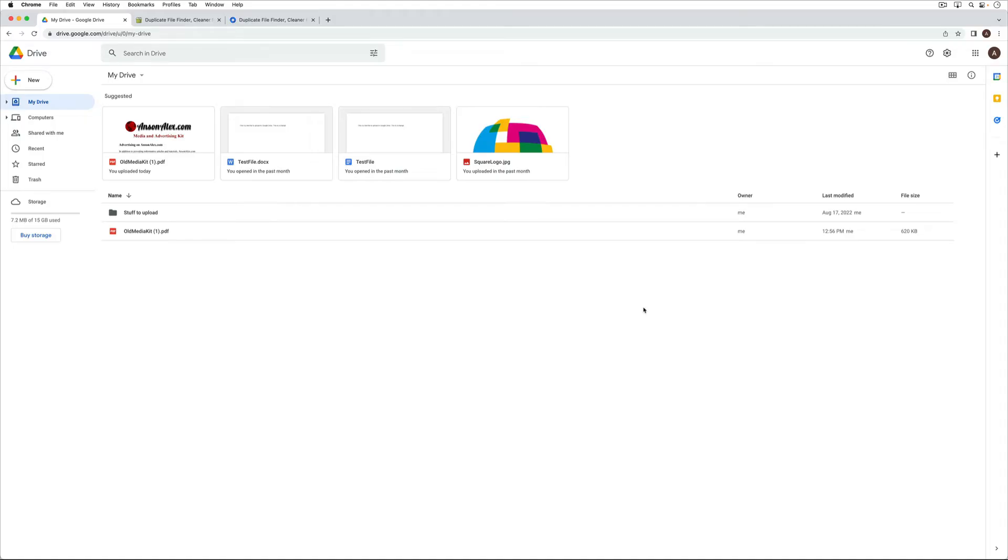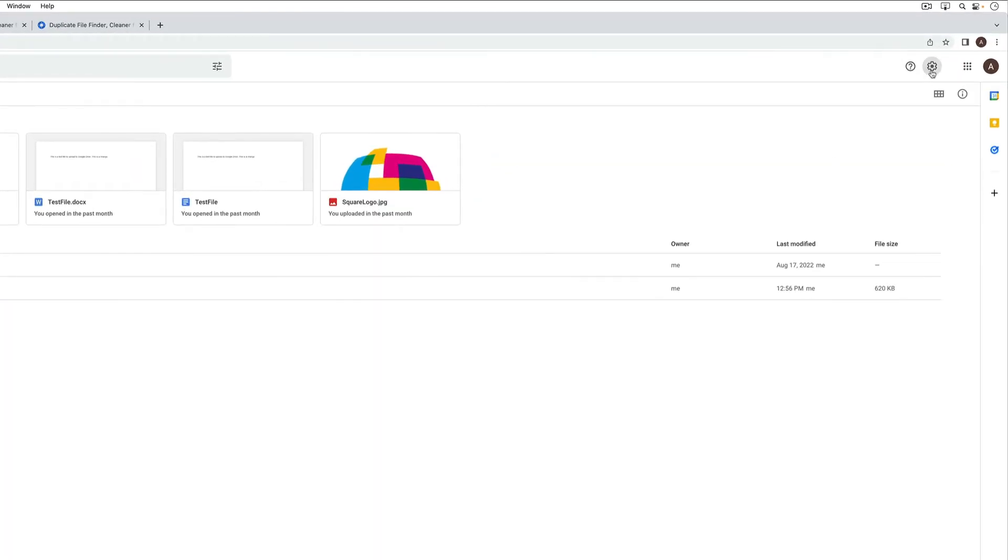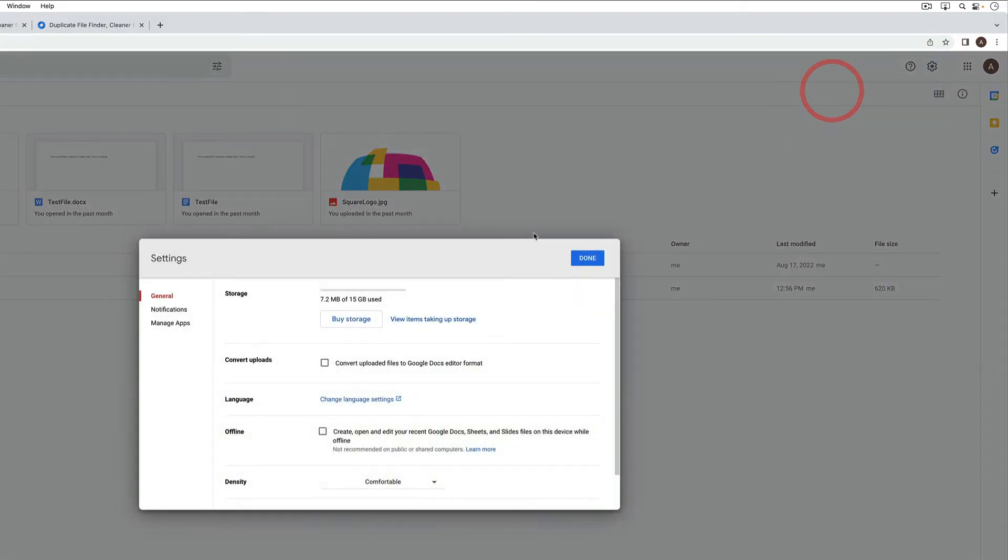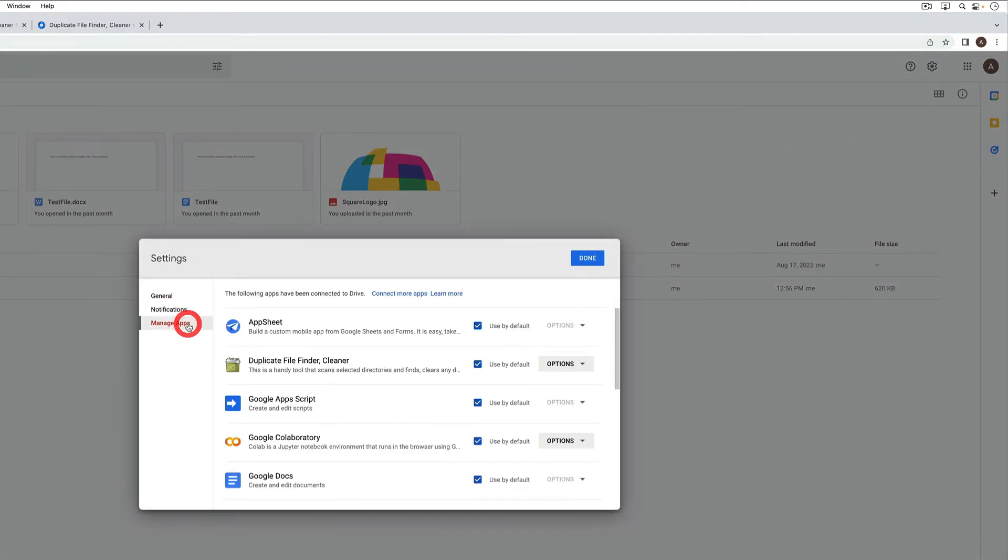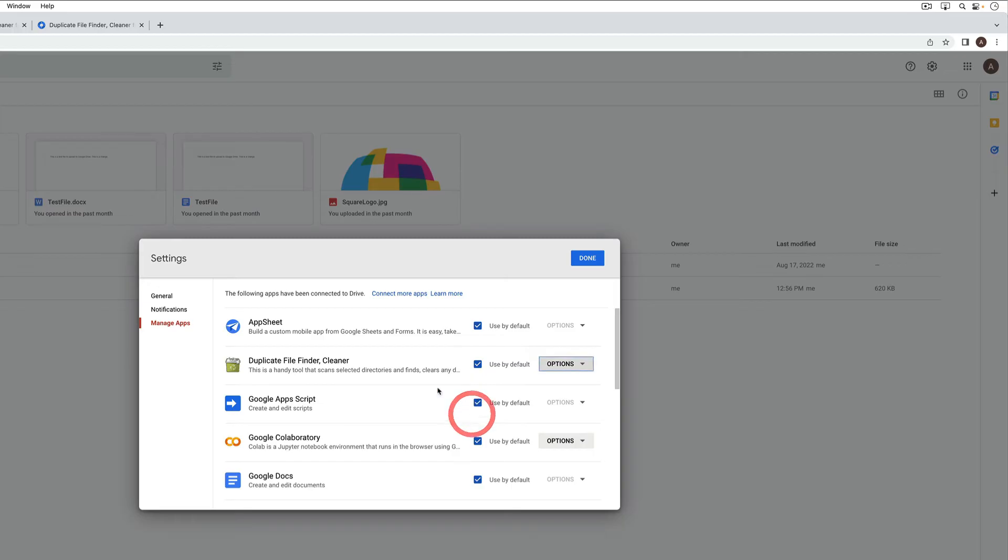So now what we can do to remove this app is we can go up to the gear icon in the top right and click on settings. Then from here we can go to manage apps. We can find the app that we just used. We can go to the options and we can choose to disconnect it from drive.